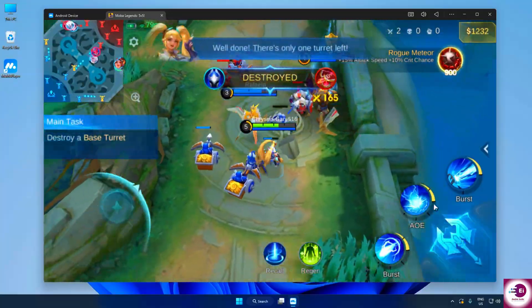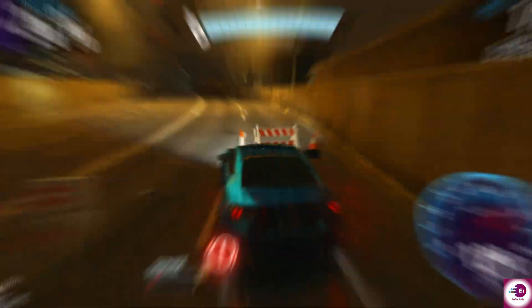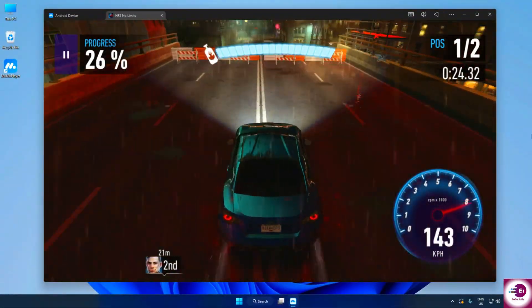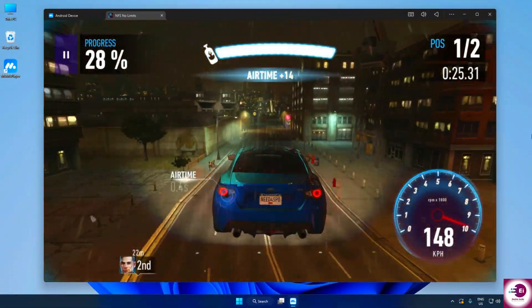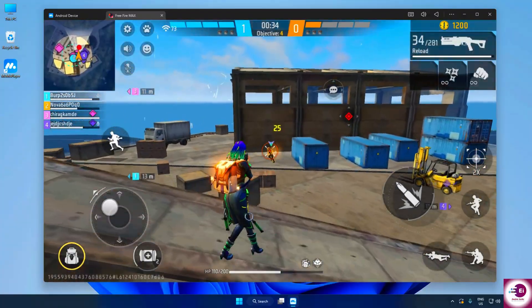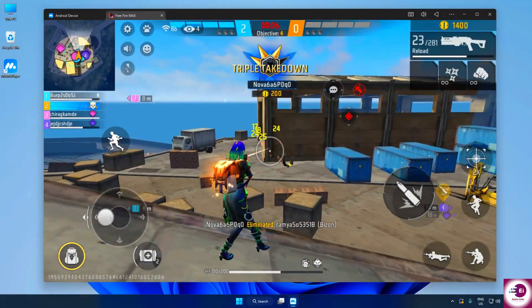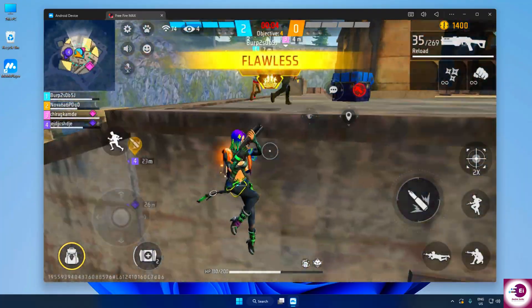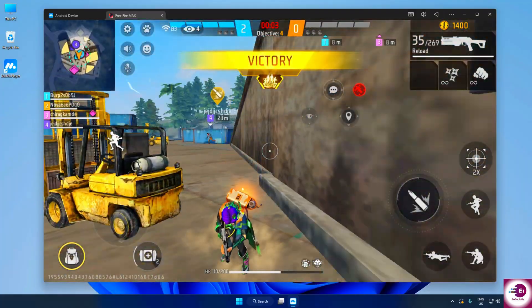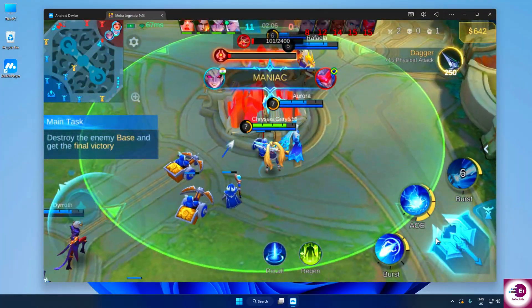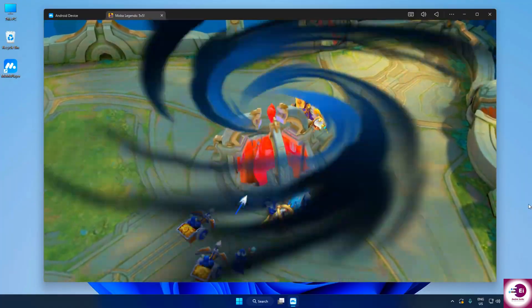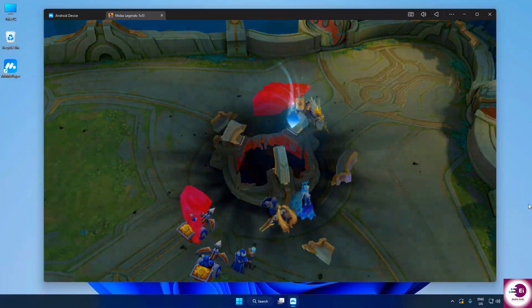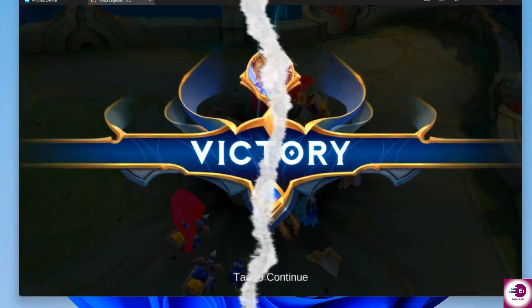For gamers, this makes a huge difference because stability and performance decide how much fun you actually have. With Moomoo Player, games run at stable frame rates, giving you higher FPS and smoother graphics, so every move feels sharp and responsive. It's perfect for action or shooting games where quick reactions matter the most.